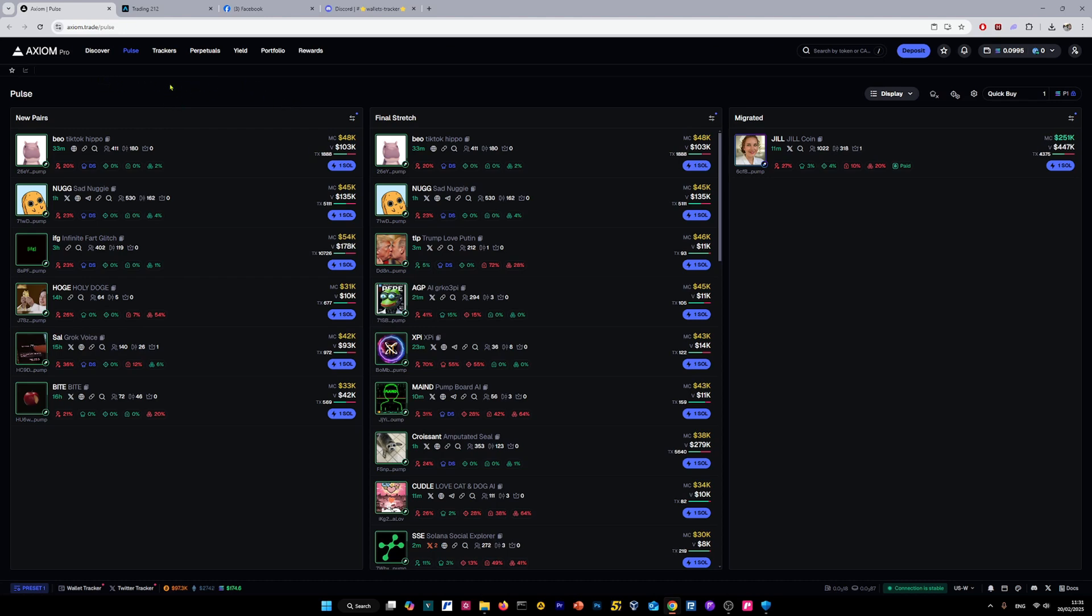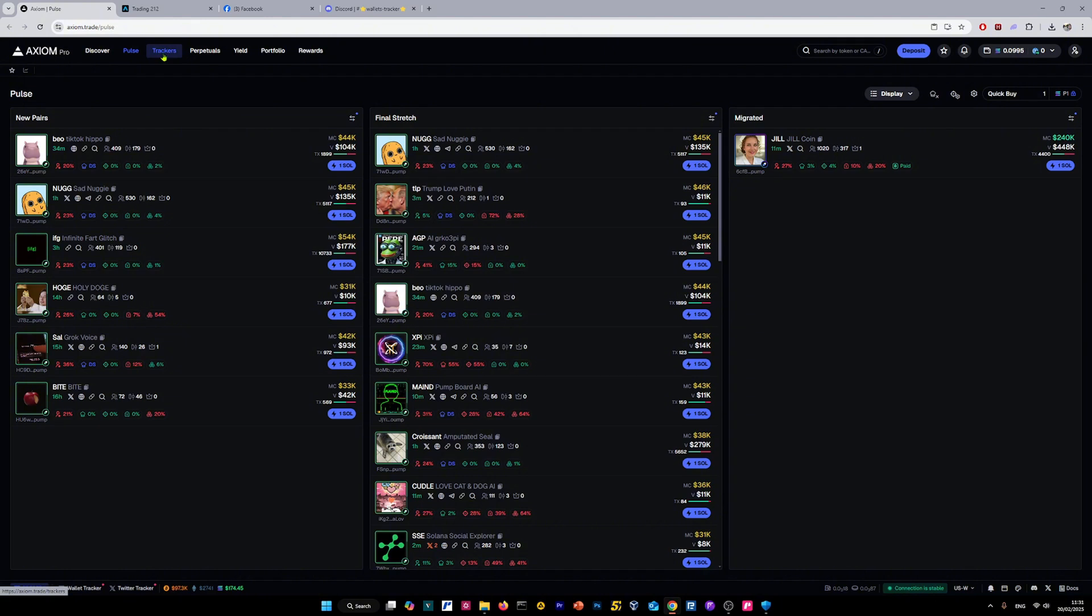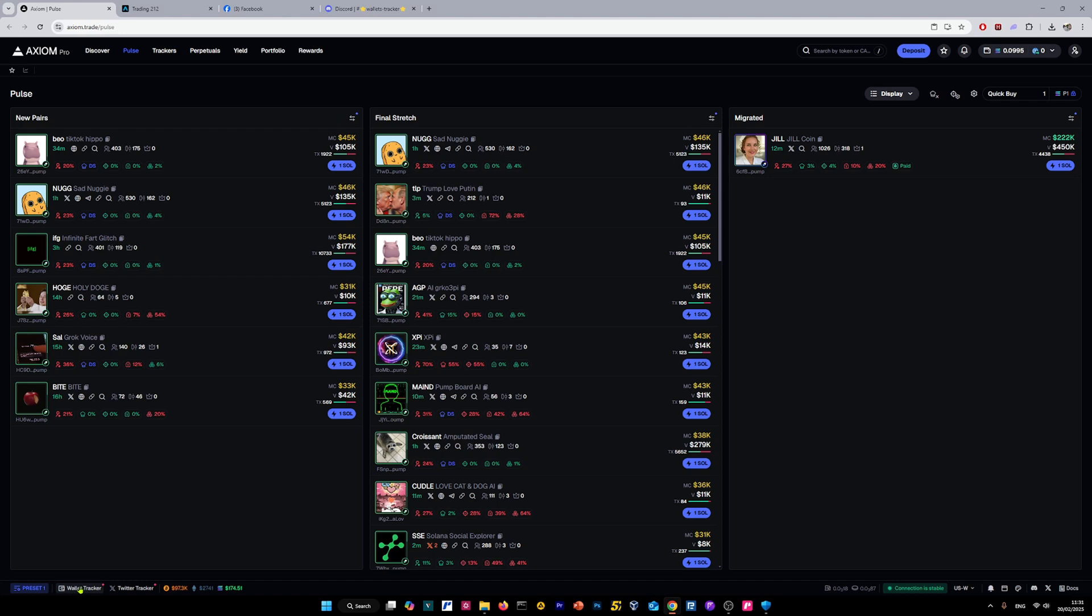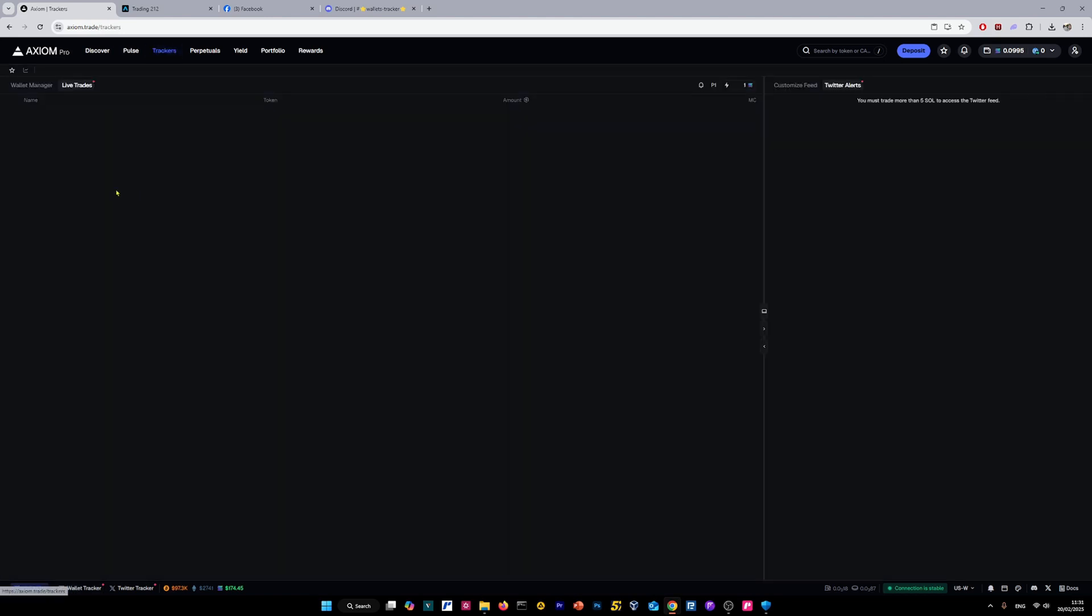To add some wallets, you need to go to the tracker section, or you can do it from below here on the left corner where you have wallet tracker. Let's go to trackers. As you can see, I don't have any wallets added.